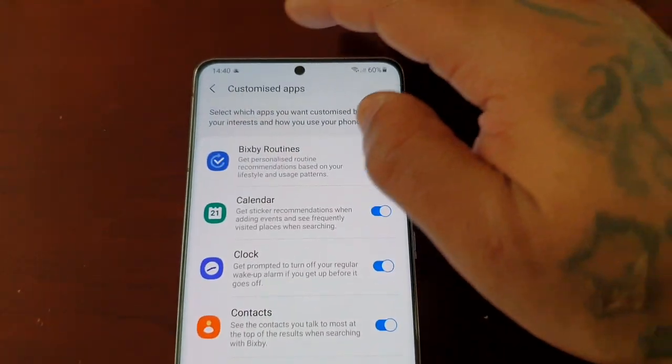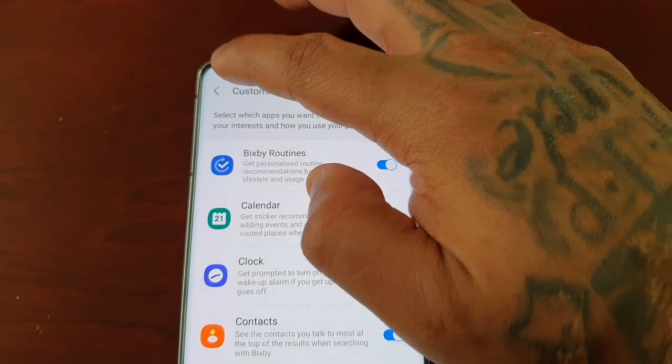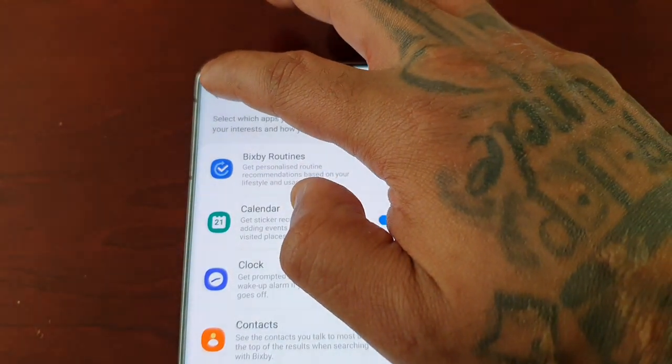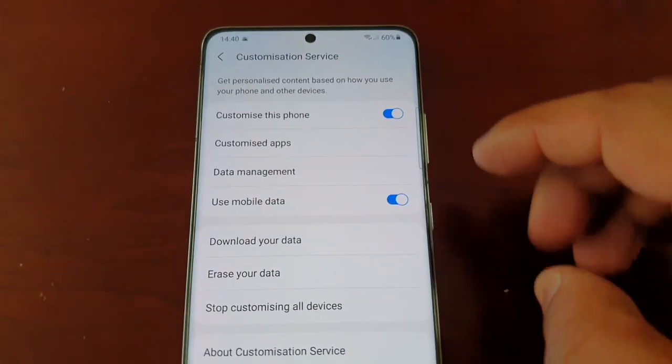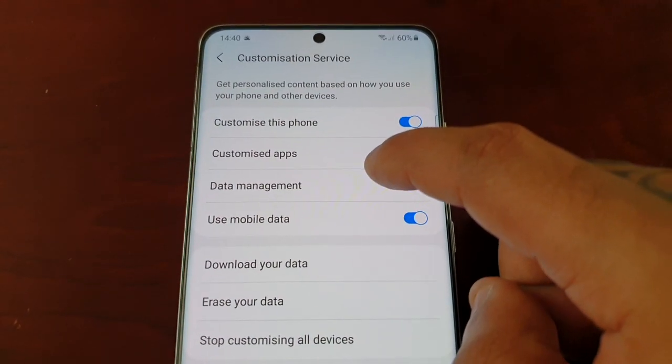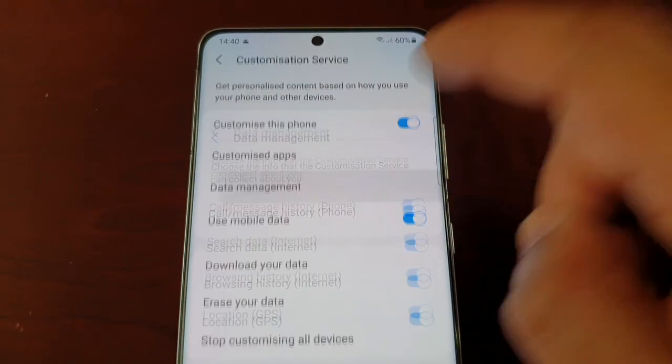Then select the little back button here, and then select Data Management.